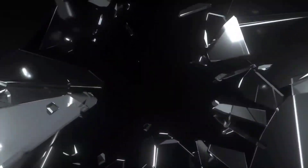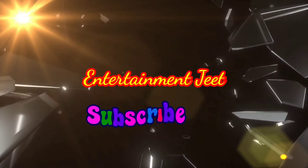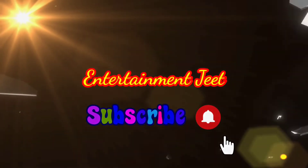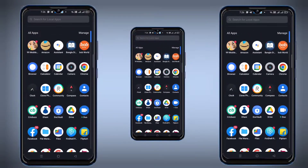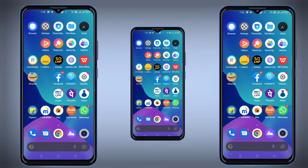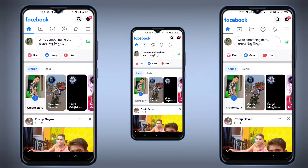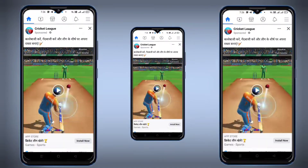Hi friends, welcome back to my channel entertainment. Today's video is about the topic of Mutual Friend. If you want to talk about Facebook, we will talk about Mutual Friend.